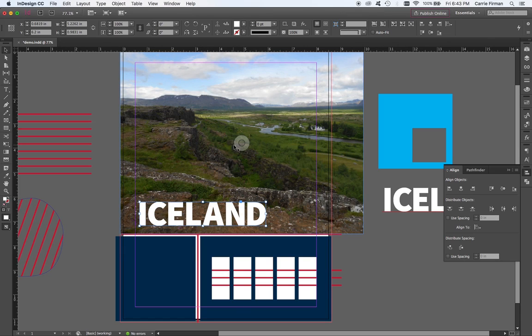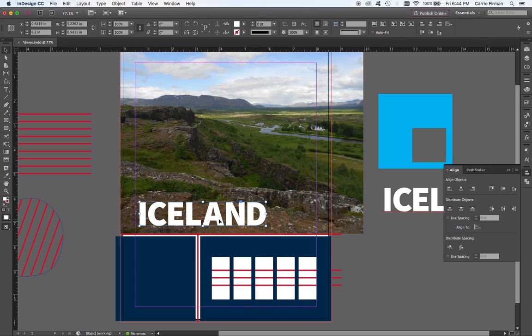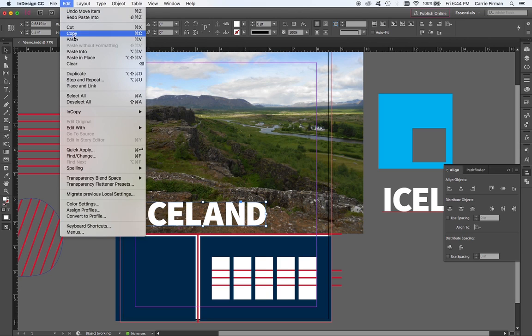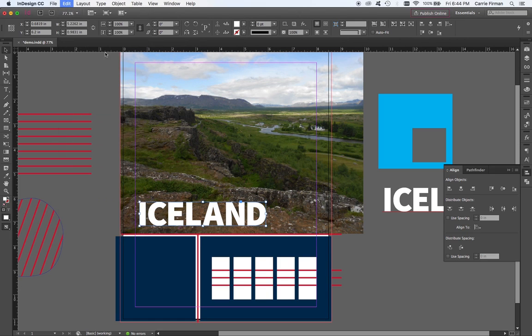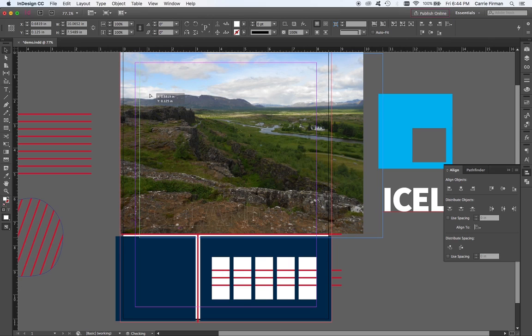Now, the other thing I could do is I could click the target to select this image because I want the image and not the box. I'm going to copy that, command C. I'm going to select my type that's been made outlines and do edit, paste into. I'm going to move this to the side.